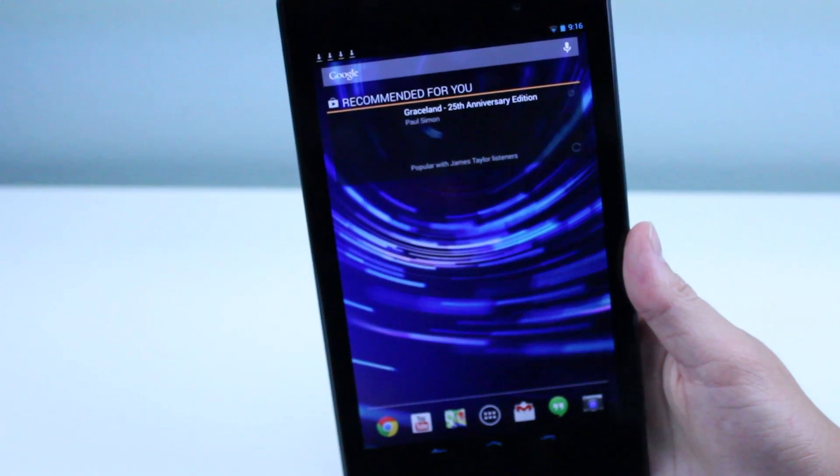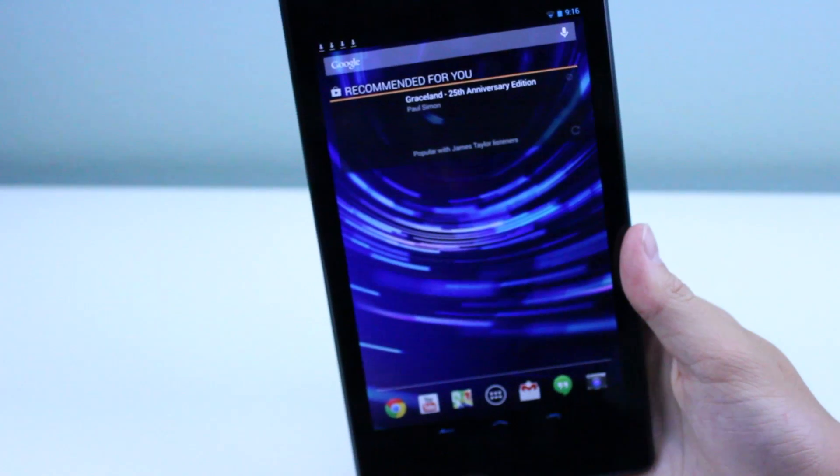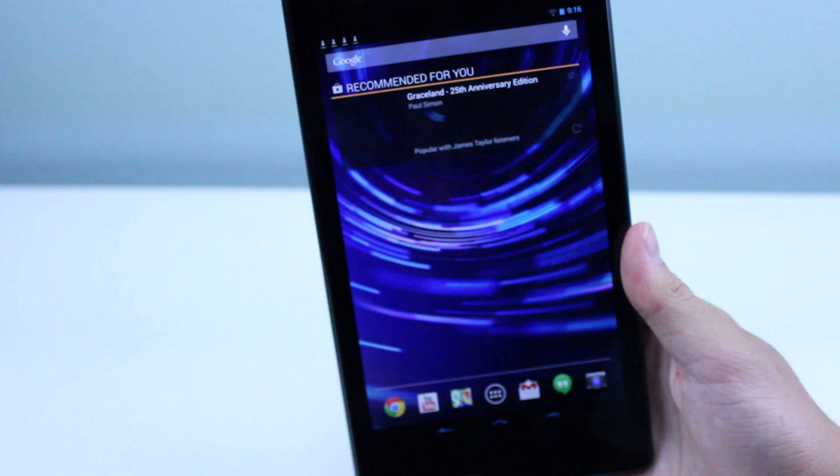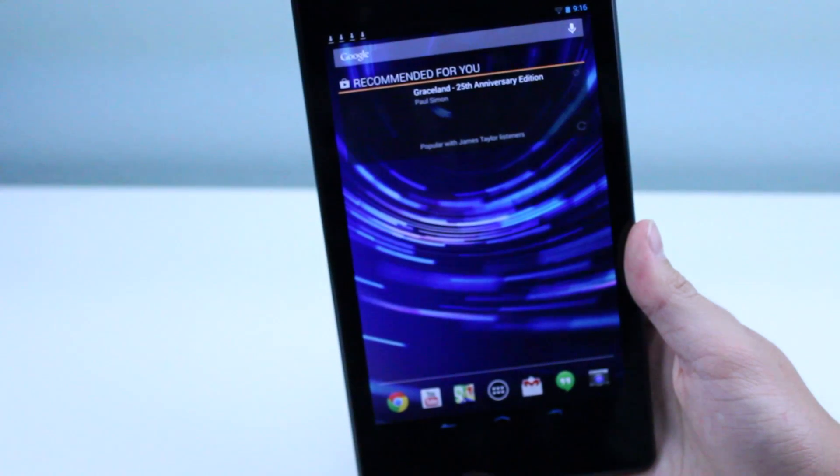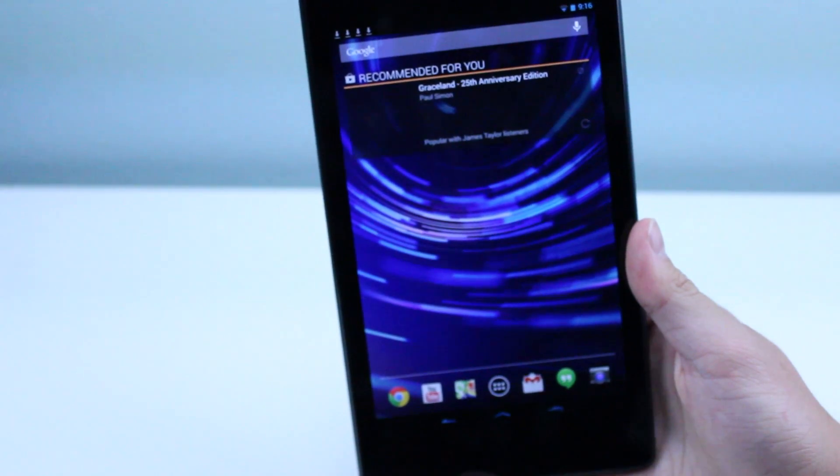What is up guys, it is GadgetGuruHD here, and in this video I'm going to give you a demonstration of how to change the soft keys on the Google Nexus 7.